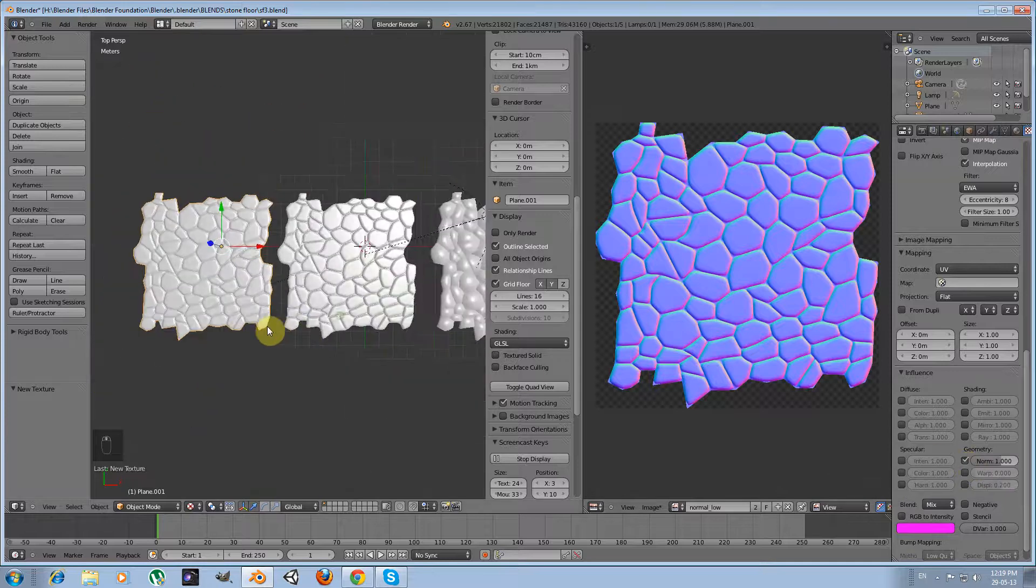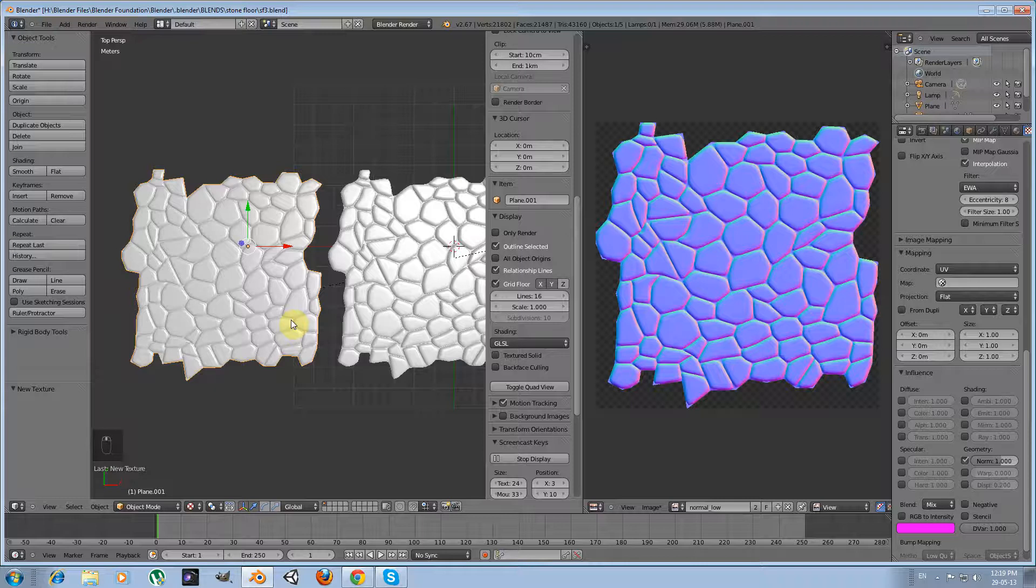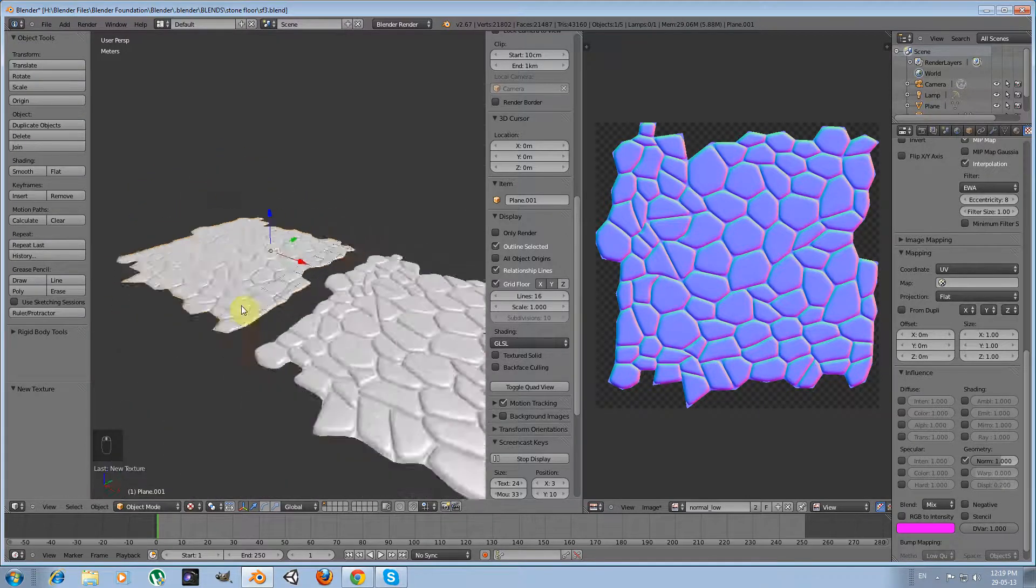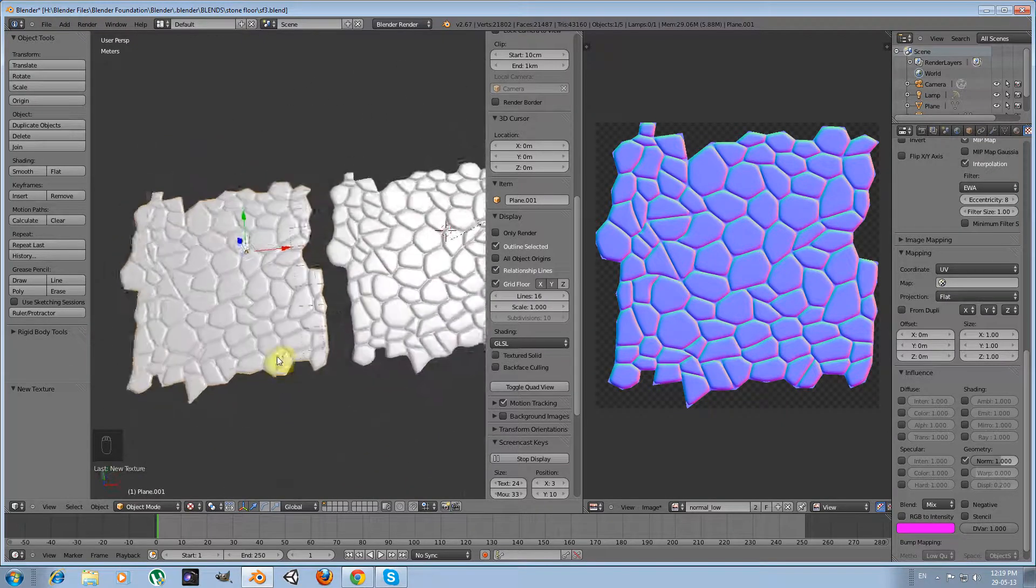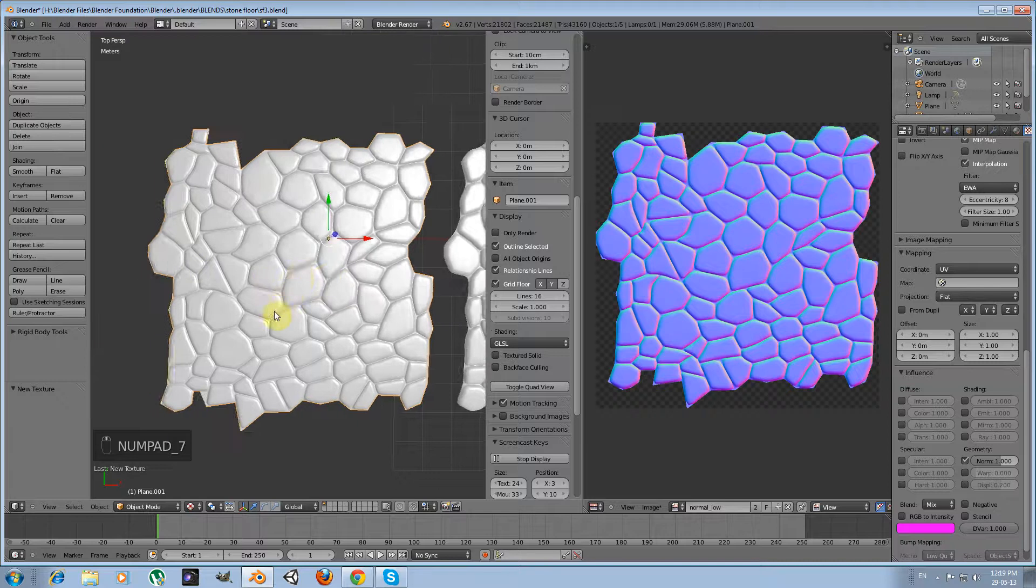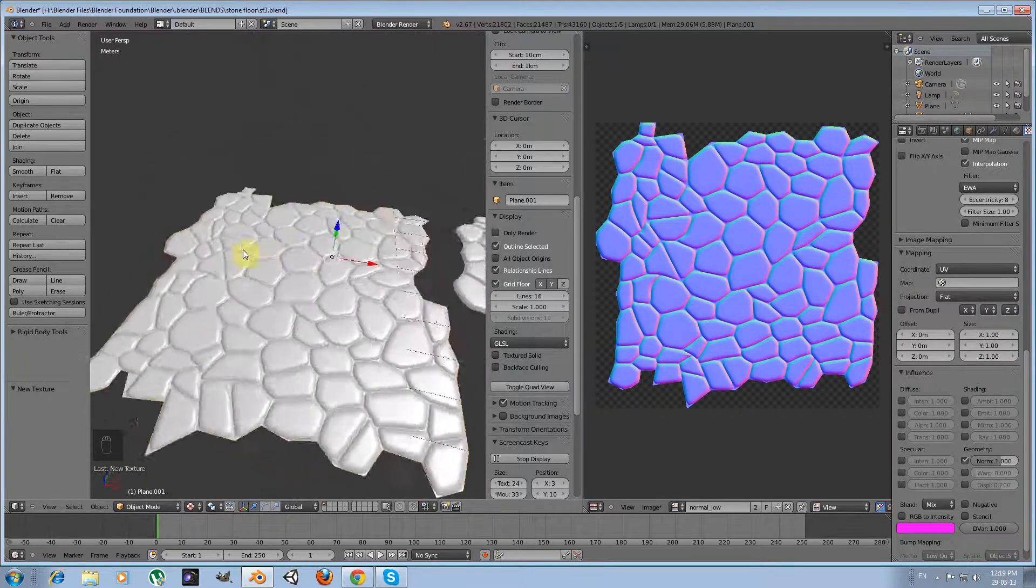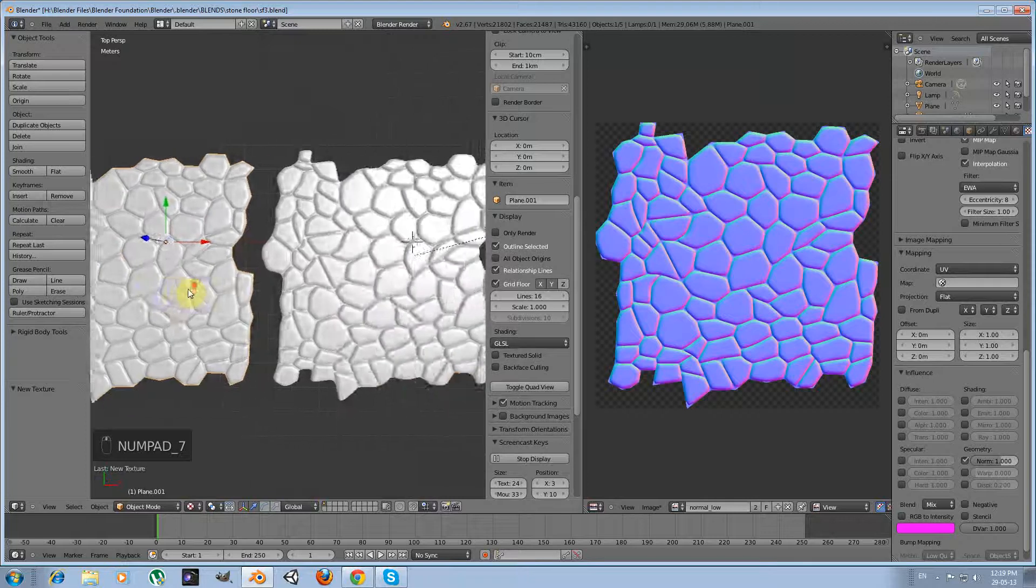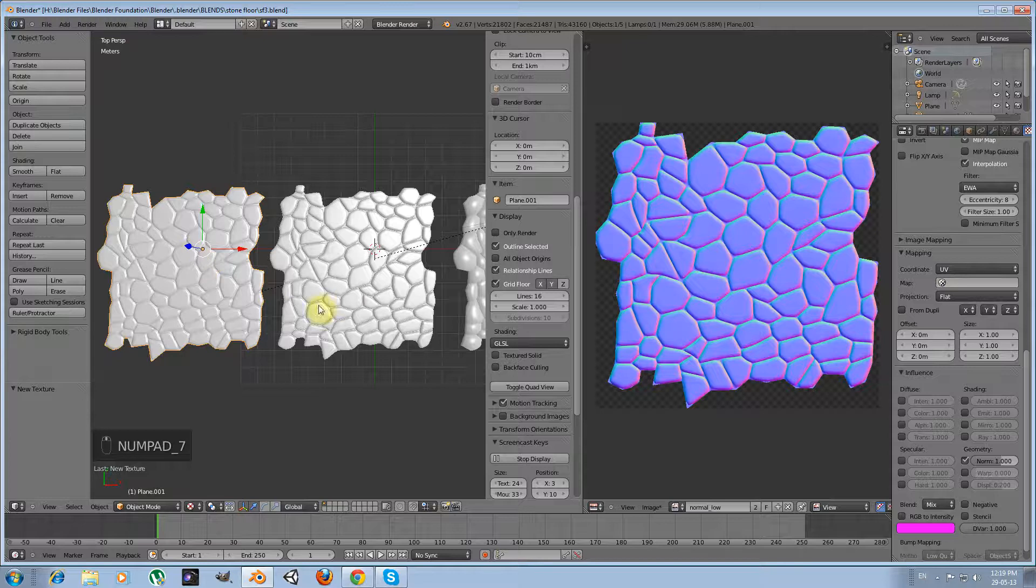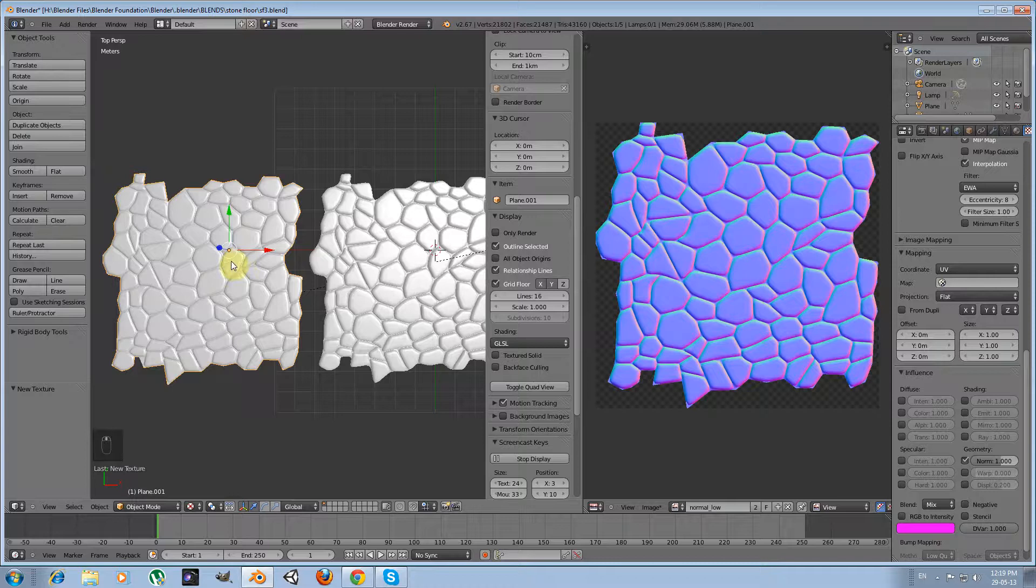So now my normal map is used as a normal map, and we can see that it has created the illusion of height. Looking from above, we can see that there are minor differences between those two versions.